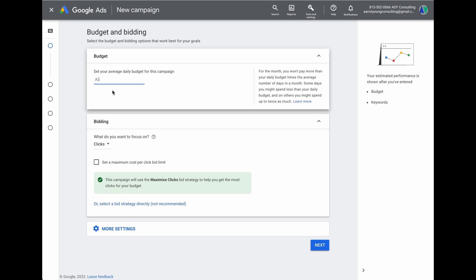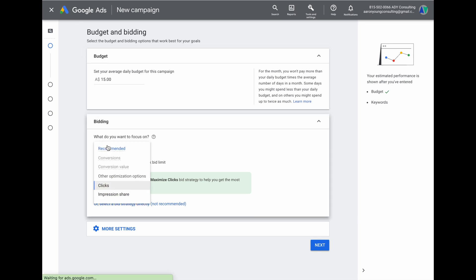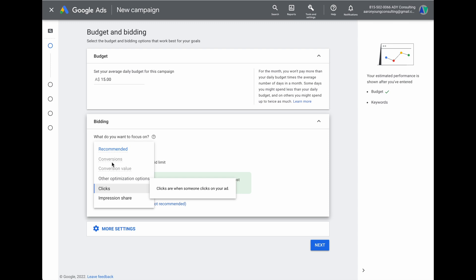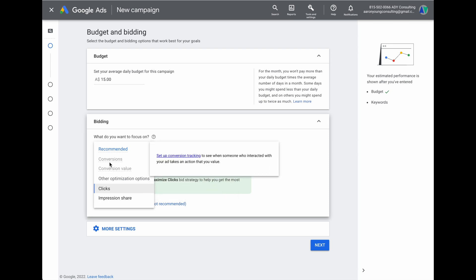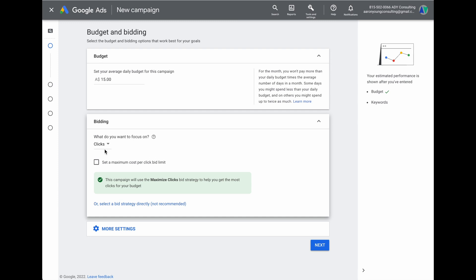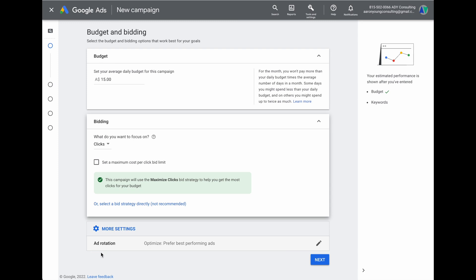From here, set up your budget and bidding. You set a daily budget, but Google calculates it on a monthly amount — you won't pay more than your daily budget times the average number of days in the month. So if you want to spend $300 a month, set a daily budget of $10; for $450 a month, set $15 a day. For bidding, I recommend starting with clicks. Once you start getting conversion actions, you can change that to conversions.